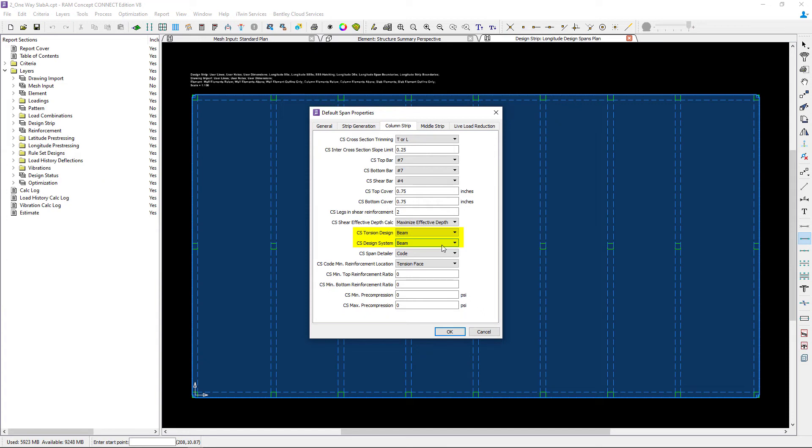In addition to that, for the design system I'm also going to select beam for the column strip. Note that the minimum reinforcement and other roles will be dependent upon the type of design system that is used in the span.